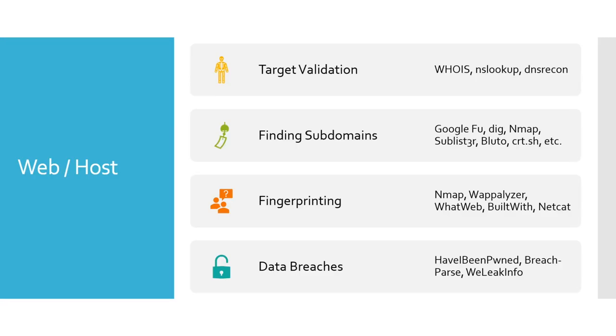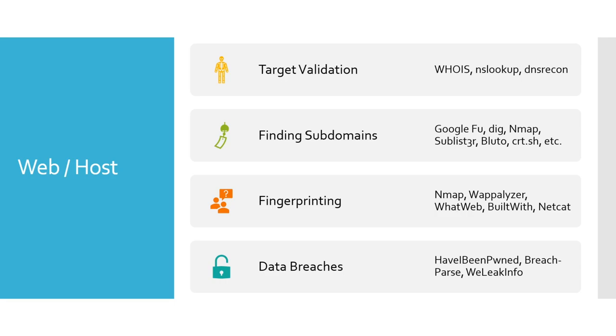Let's go ahead and talk about what we will be doing a lot of, which is the web and host. When you get a web or a host assessment, the first thing you really should do is what is called target validation. We're going to be targeting something on bug crowds, we're not really going to focus on this. But what we're going to do in the real world is we would validate the target. There are situations where a client will give you an IP address or a website, and they might fudge it, they might accidentally fat finger it, put the wrong number, put the wrong letter on the website.